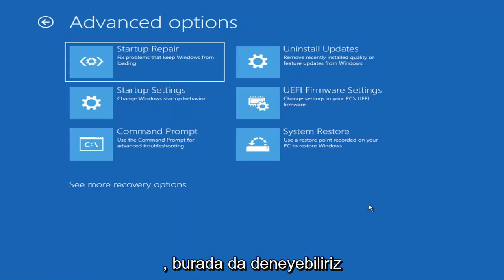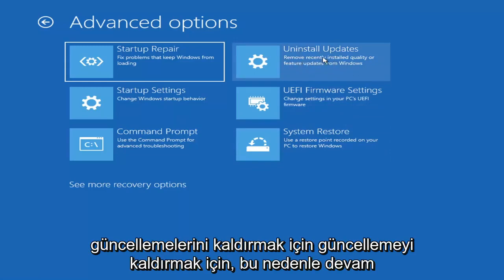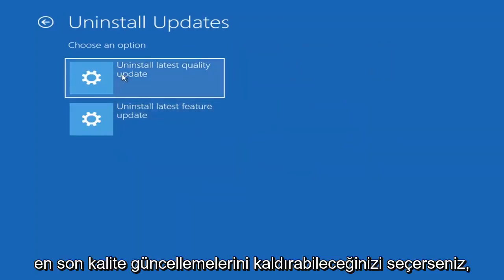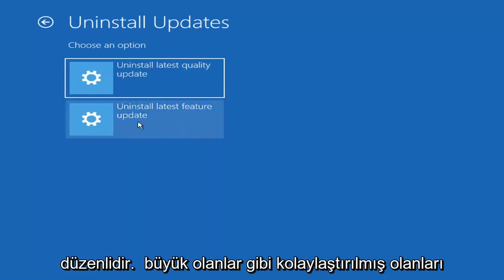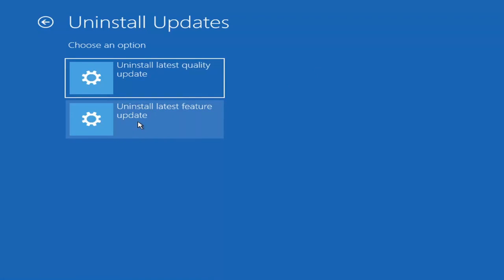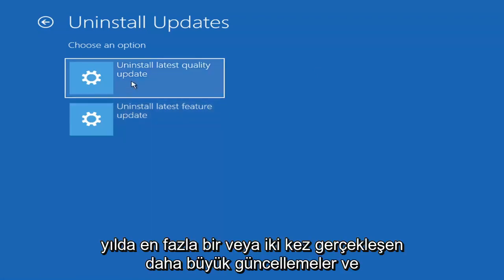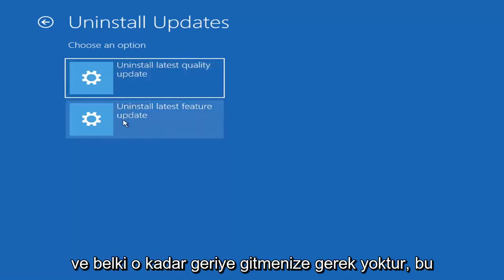Something else we can also try here would be to uninstall updates — remove recently installed quality or feature updates from Windows. You can uninstall the latest quality updates, which are generally the more day-to-day updates. Feature updates are less regularly released — like the big ones, similar to service packs in Windows 7, Vista, and XP — larger updates that occur once or twice a year at most. It'll take longer if you're trying to uninstall the latest feature update versus a quality update, so maybe you don't need to go back that far.